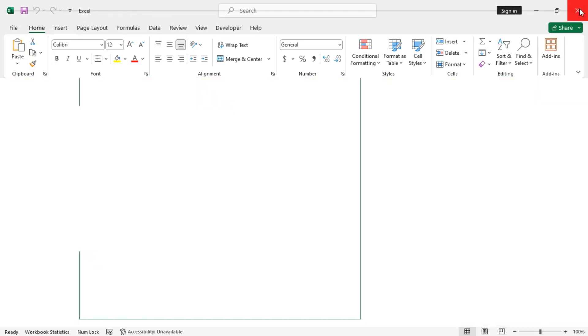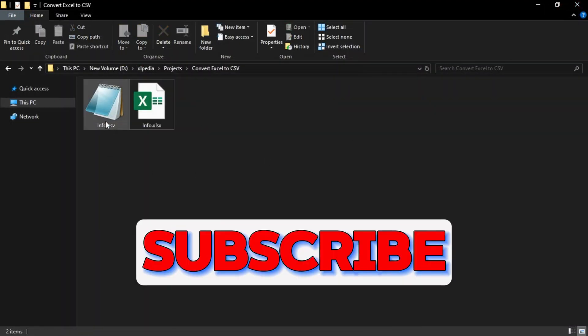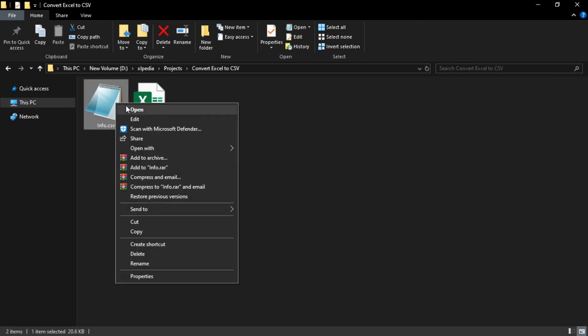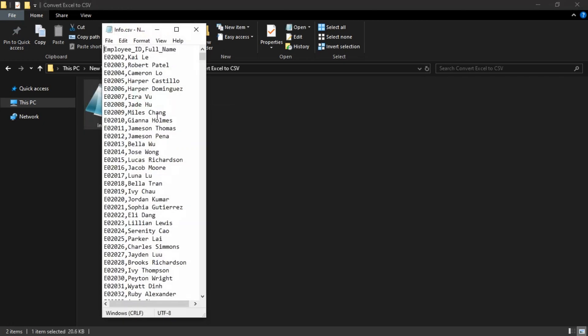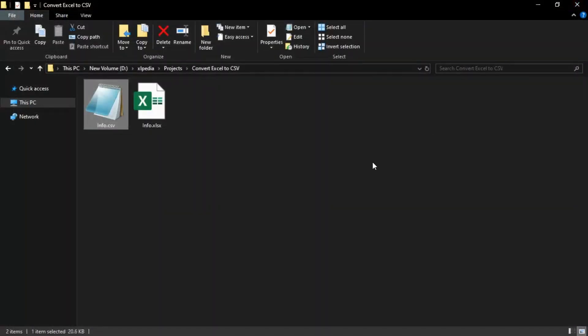Close the workbook and you can see a CSV file has been created. Open this and you can see only the data from the active worksheet, that is the names worksheet, is here.